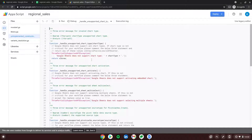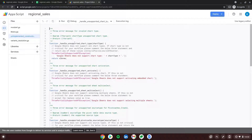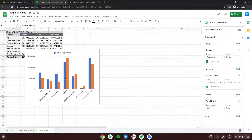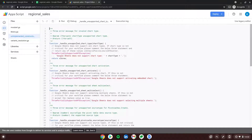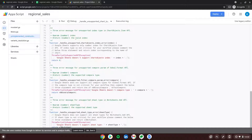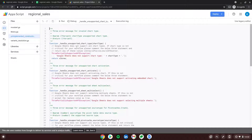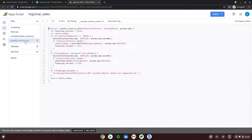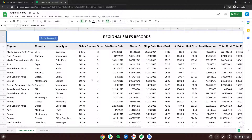The third file is 'Unimplemented Constructors' — whenever there is any issue with the conversion, here you'll find information about what constructors could not be converted perfectly. In this file's case, the pivot table and chart work fine, but there are still some unimplemented constructors you may want to review later for cosmetic changes and cleaner code. The fourth file, 'Variance Resolution', shows alternatives for constructors that were already implemented.